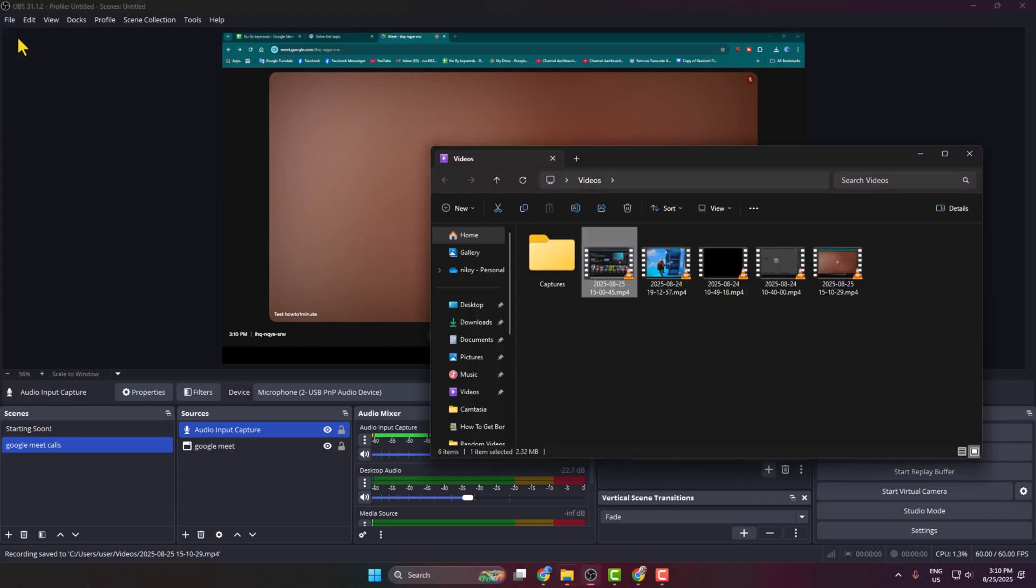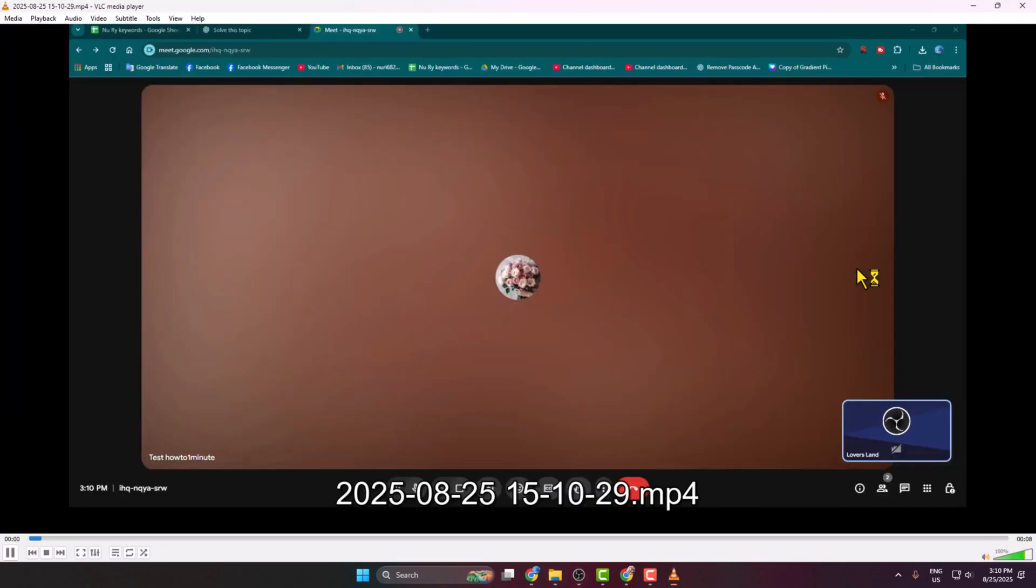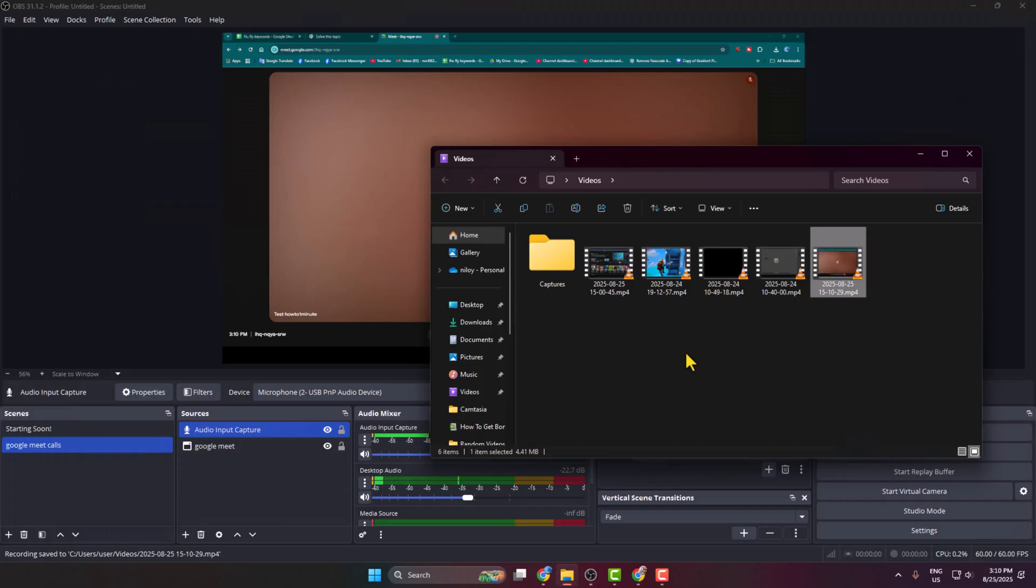To find the recorded video file, click on File, then Show Recordings. Here is your Google Meet video recording. Thanks for watching!